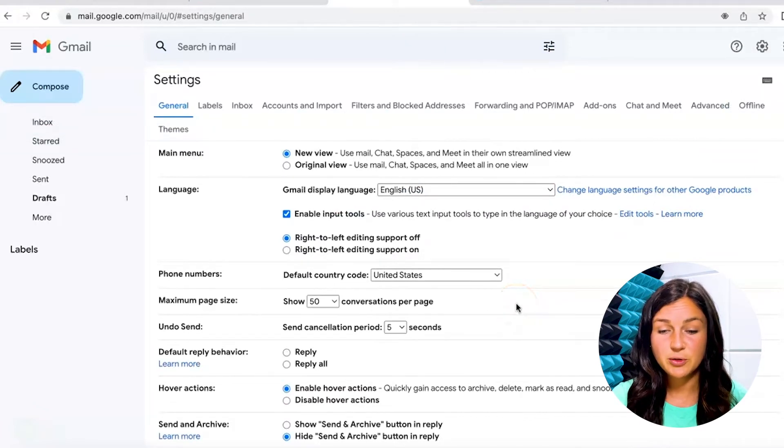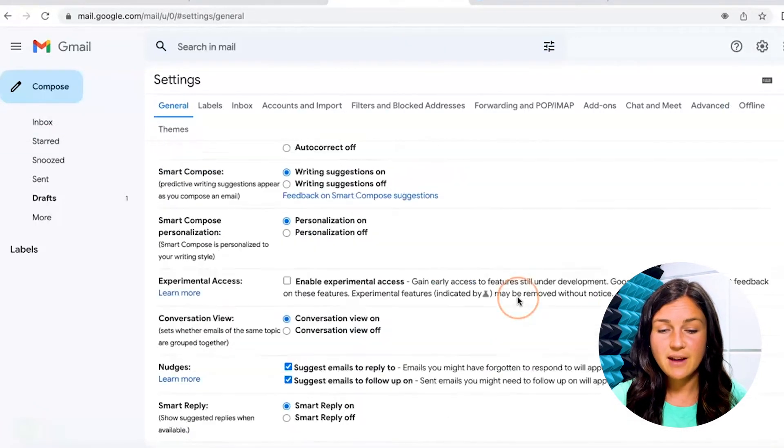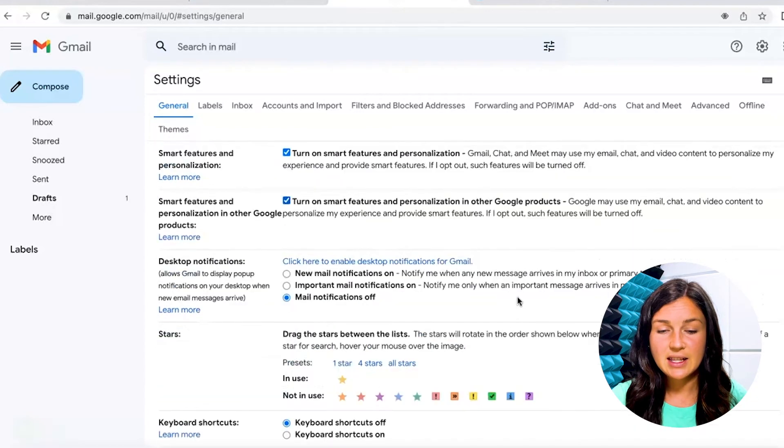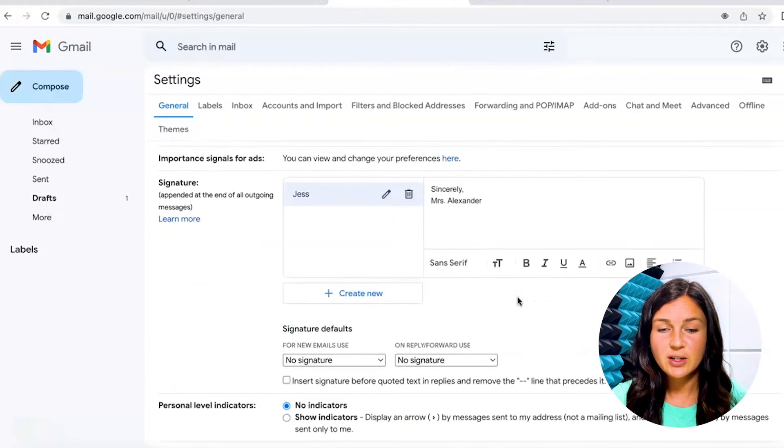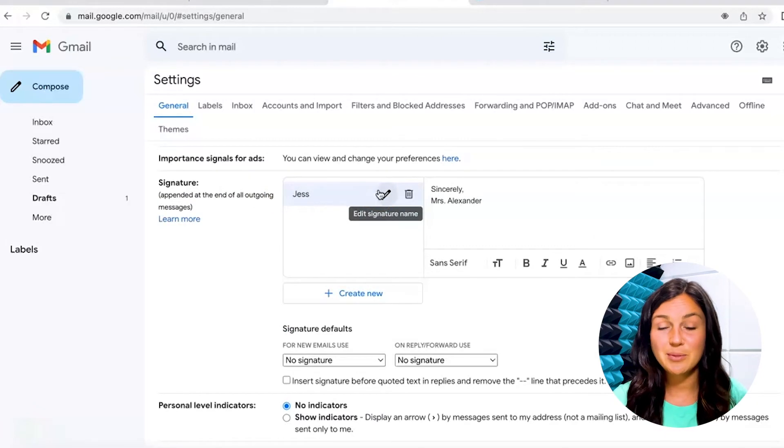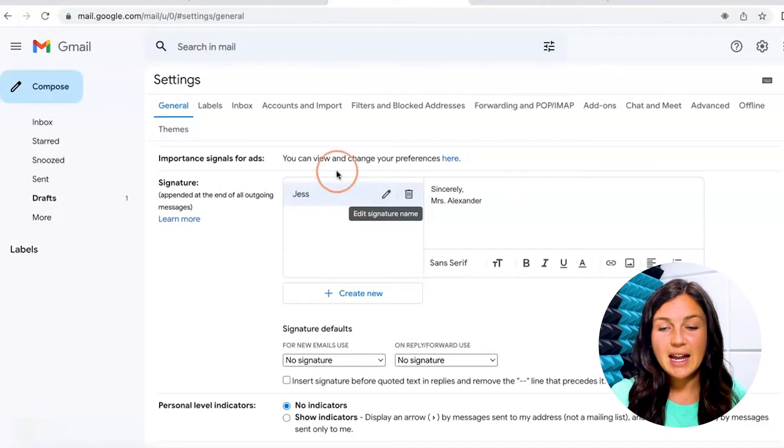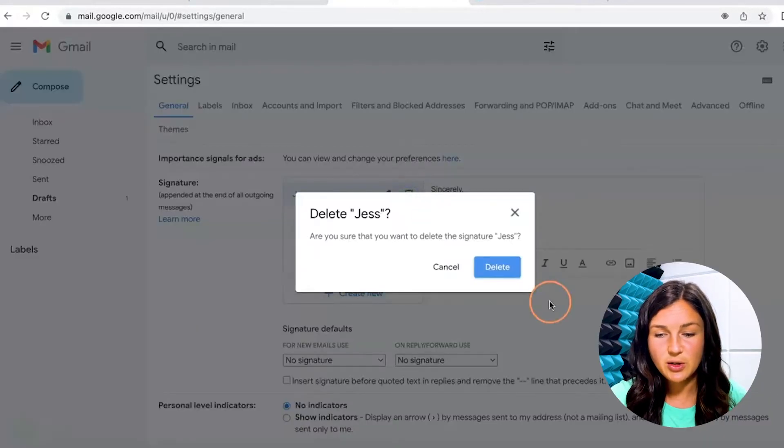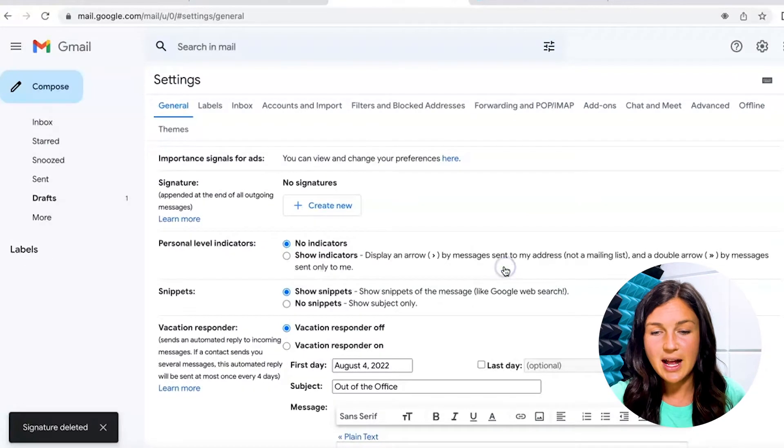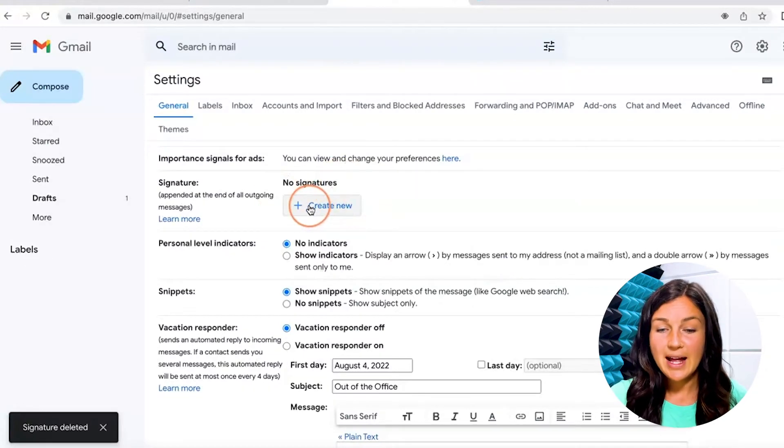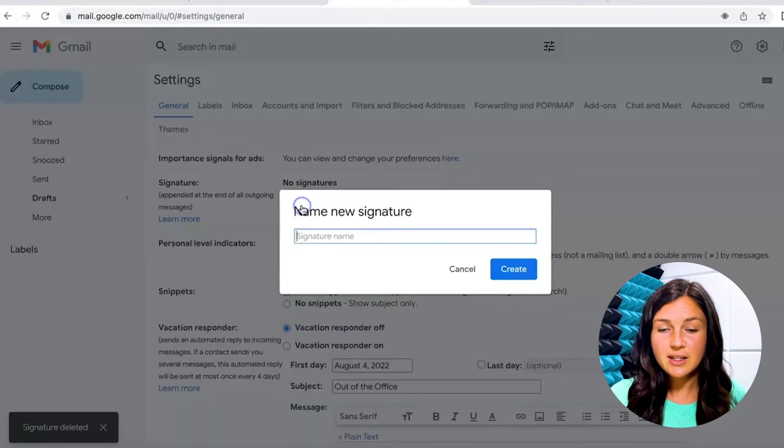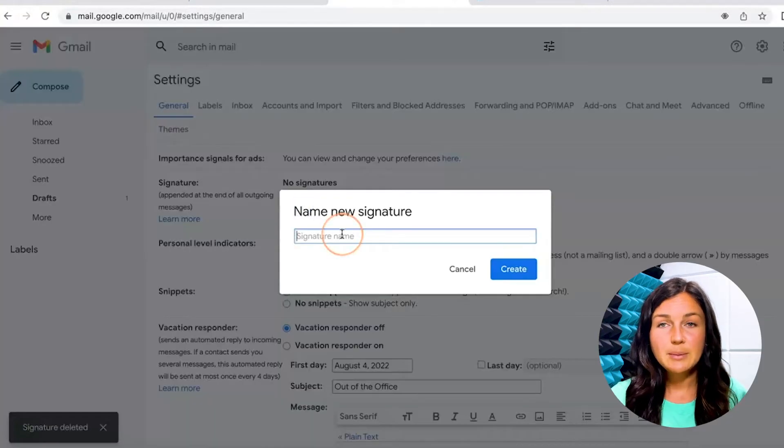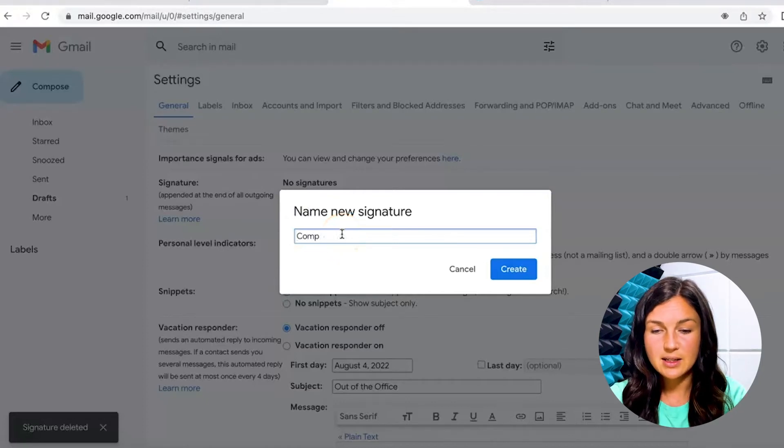I'm going to scroll down until I find the signature area. So you'll notice I already have one simply made and I have gone ahead and titled it. So I'm going to show you from the start how to create one. I'm going to click on this plus sign, create new, and I'm going to name this. I'm going to name this company signature.